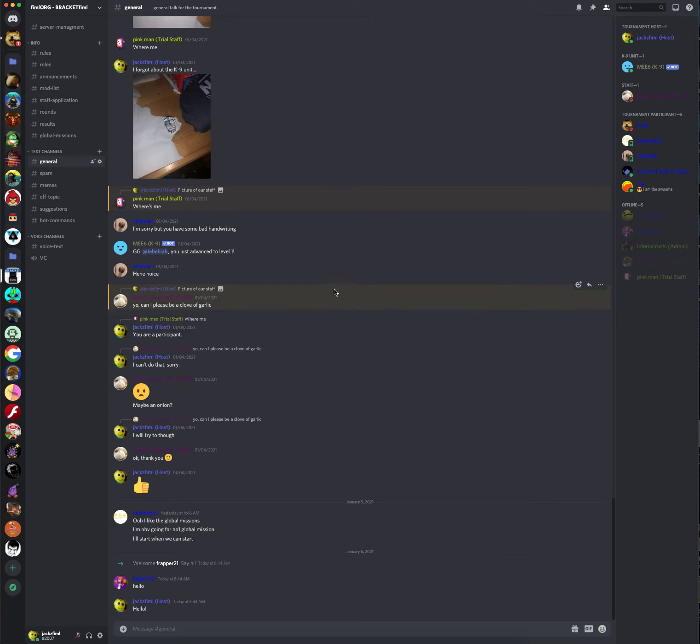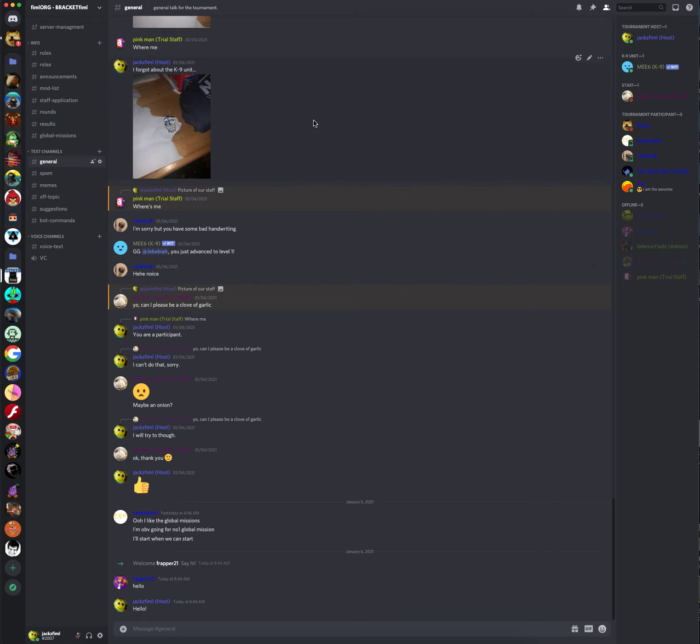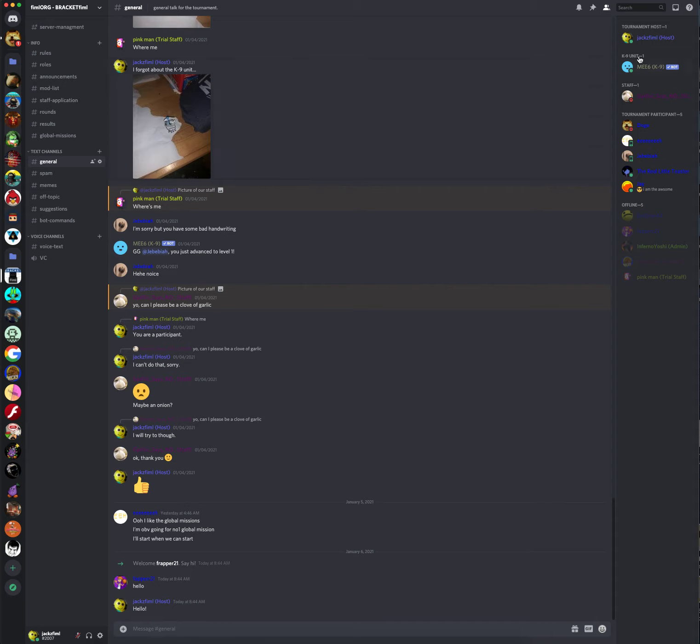The sign-up link will be in the description if you're interested in signing up. Discord server will also be in the description as well. This is Jax Fimmel, and I will see you... I don't know when I'll see you. Probably when I upload another video. I will see you later.